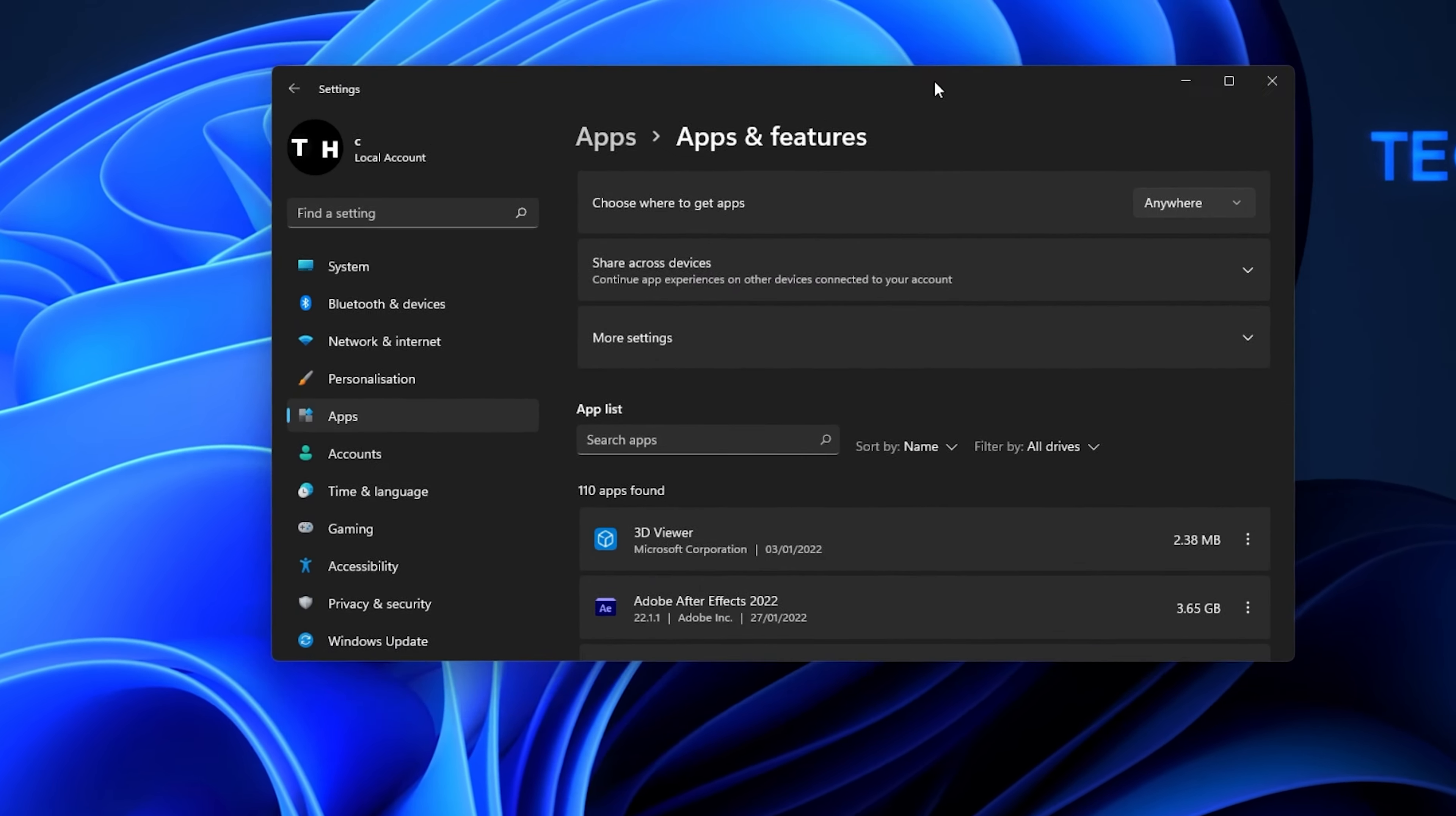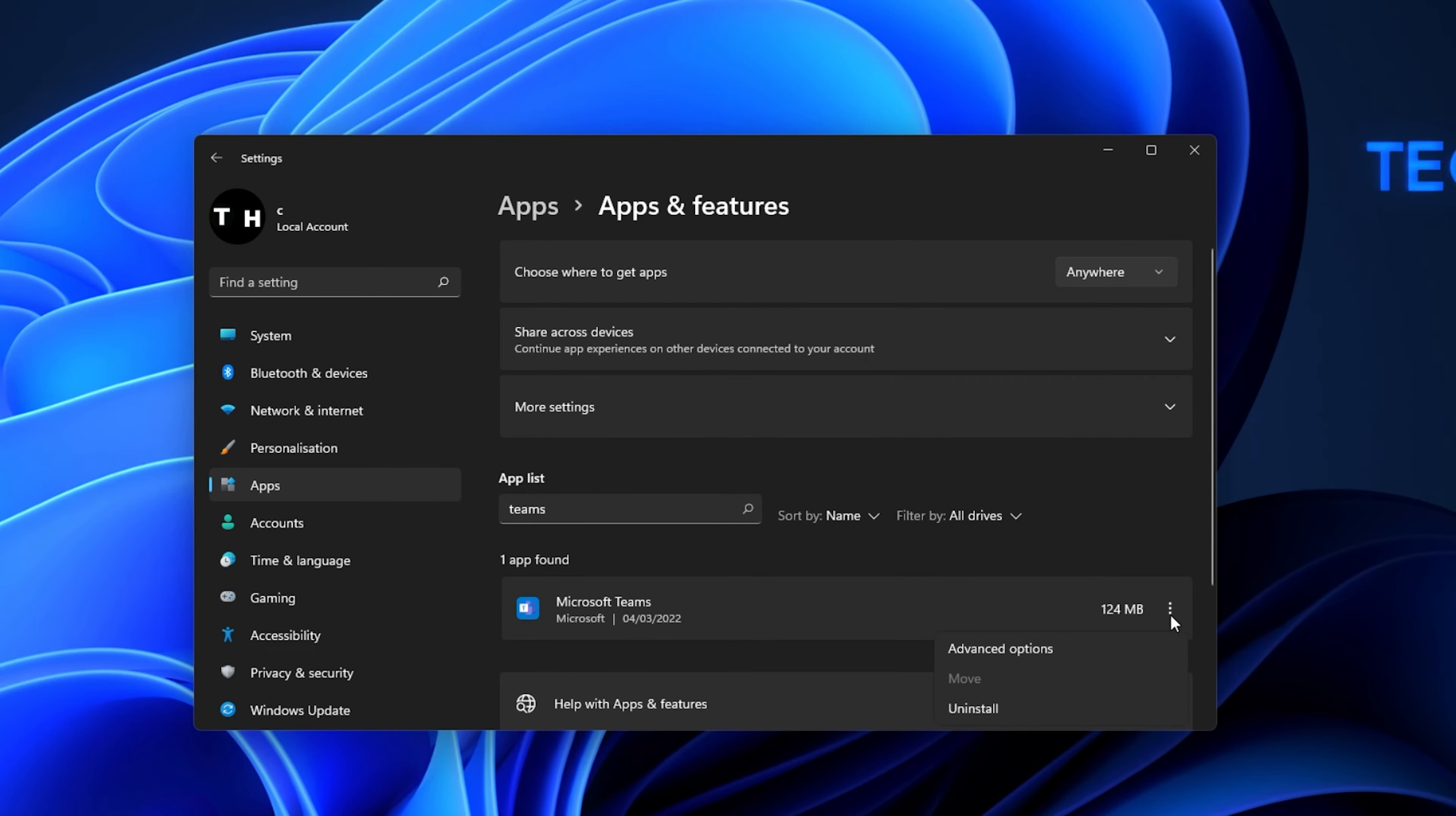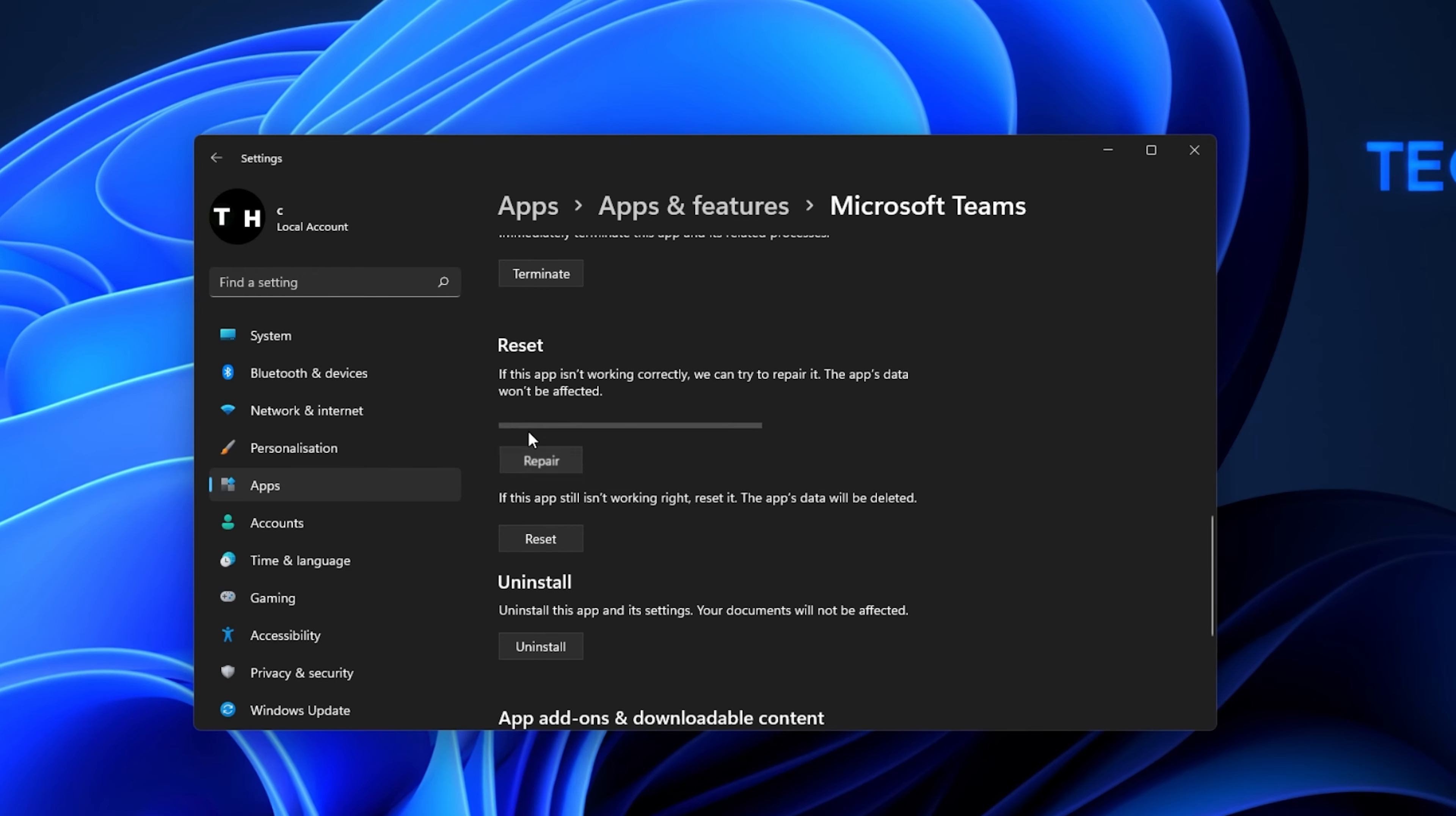Here, filter your search by all drives and look up Teams. Click on the burger menu next to Microsoft Teams and select Advanced Options. From here, scroll down and select Repair.